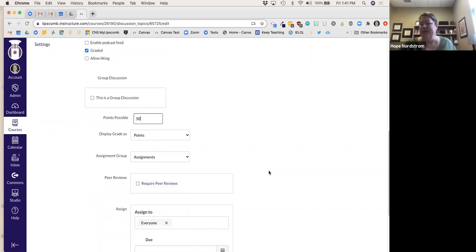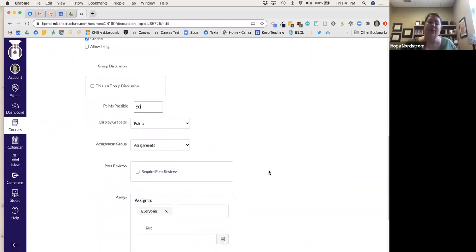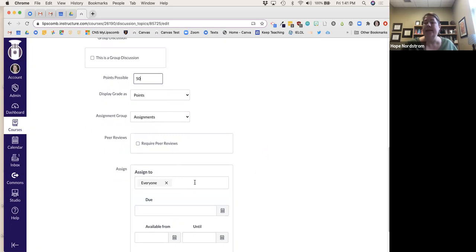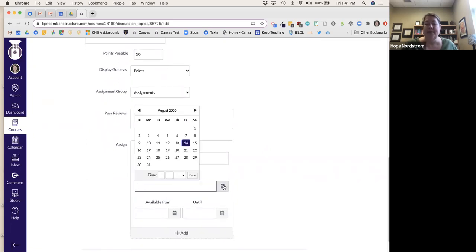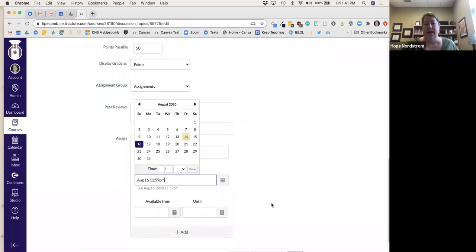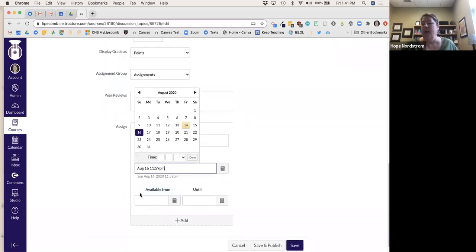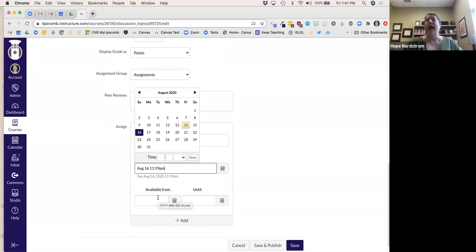I'm not requiring peer reviews on the discussion board. I'm going to assign it to everyone and say it's due Sunday by midnight. You can also decide you only want it available from a specific date to a specific date, so it only shows up within that window. A lot of people use this for quizzes and tests — it's only open from this time to this time.